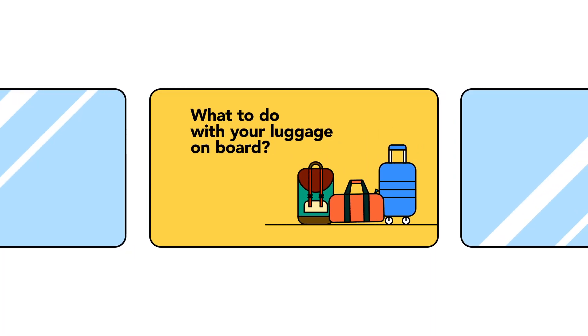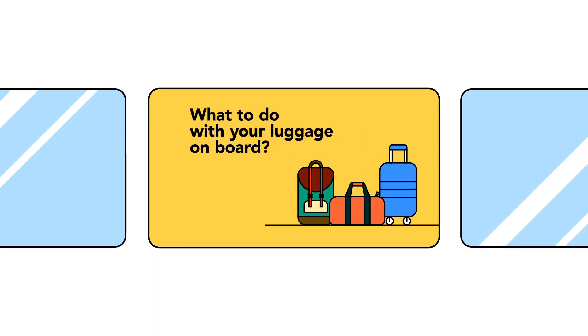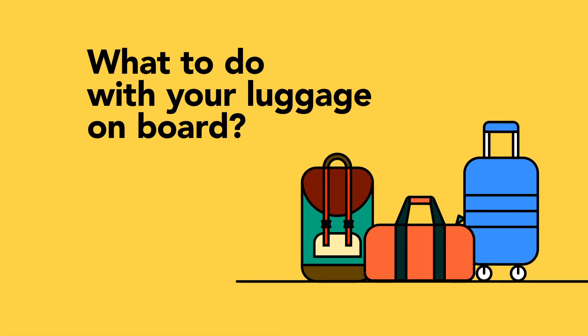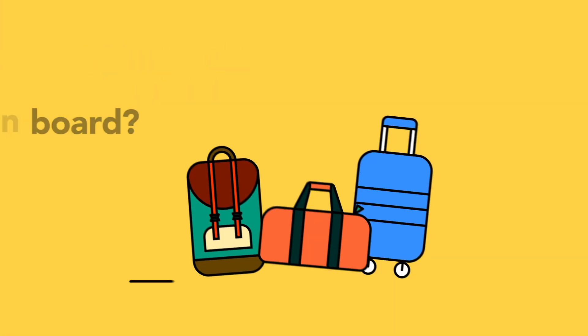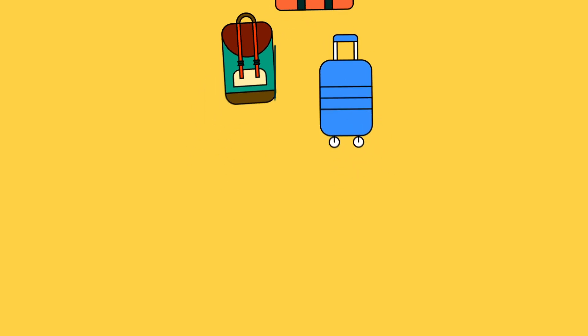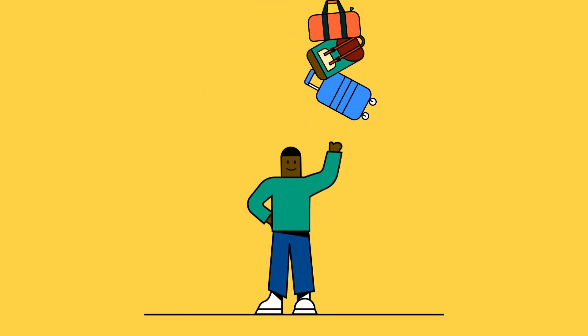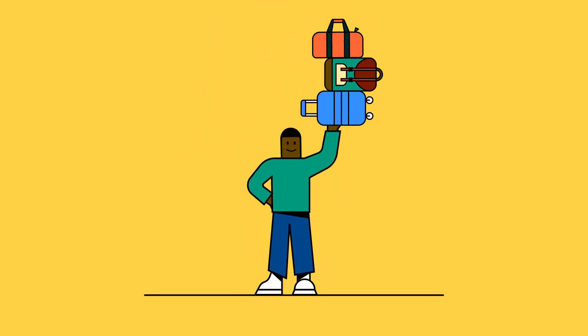What to do with your luggage on board. When you travel by train, you need to be able to carry your luggage alone and in one go.